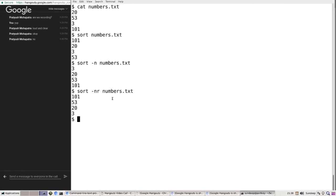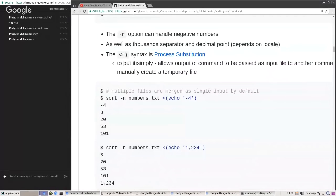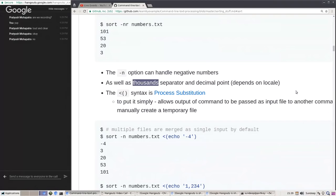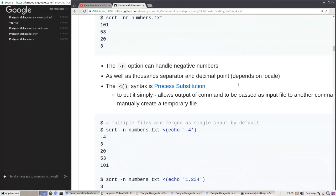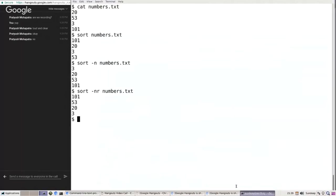What defines a number for `sort -n`? According to the man page, sort can understand negative numbers — a number preceded by a hyphen. It can also understand thousand separators and decimal points. What those separators are depends on locale settings. In my locale, comma is the thousand separator and dot is the decimal separator. Let's see these examples quickly.